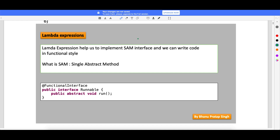Lambda expressions will help you to implement a SAM interface. What does SAM interface mean? SAM stands for Single Abstract Method - an interface which has only one abstract method. We call it a SAM interface, and you can write lambda expressions in functional style. We are all familiar with the Runnable interface - it has only one method called the run method. There are no more methods in Runnable interface, and it is used to create a thread.